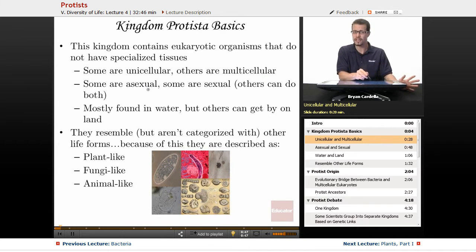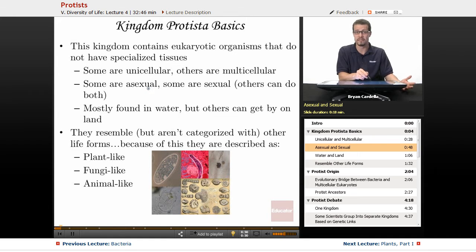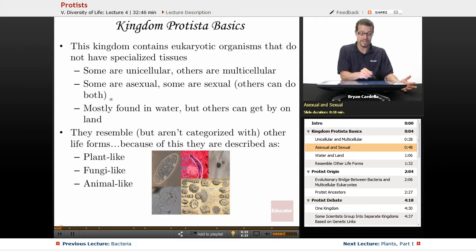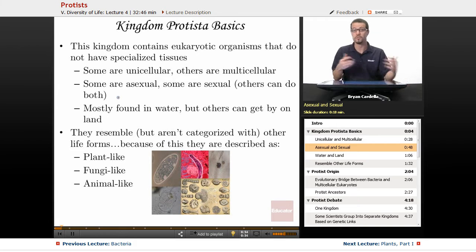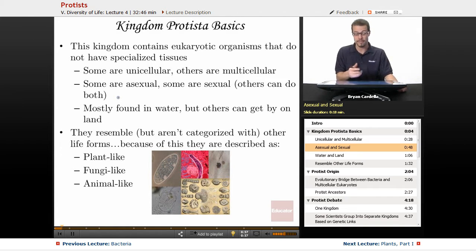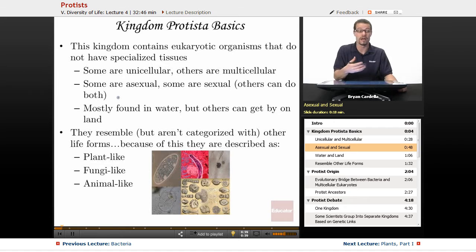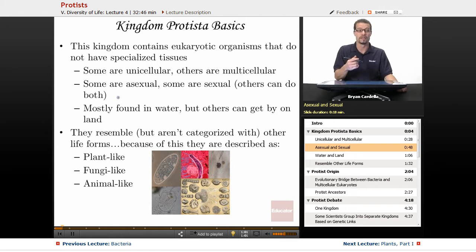Some are asexual in terms of how they reproduce — they just divide like bacteria do — and some are sexual. Others can actually do both, and I'll give you an example later in the lesson about one that can do either, depending on the conditions and whether or not there's another organism there that can mate with it.